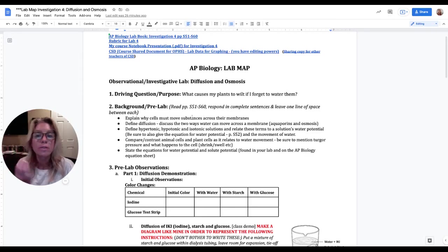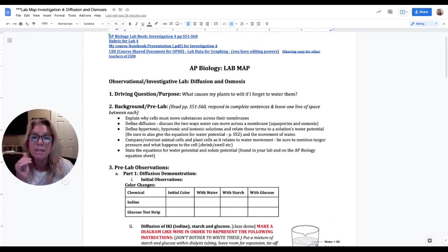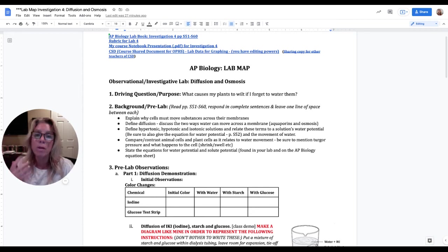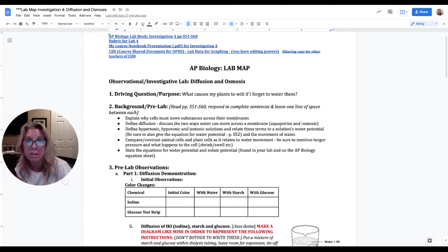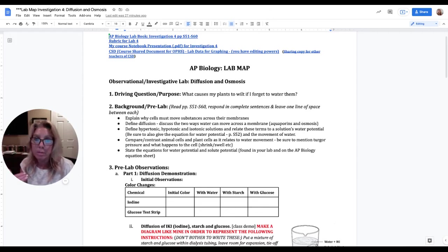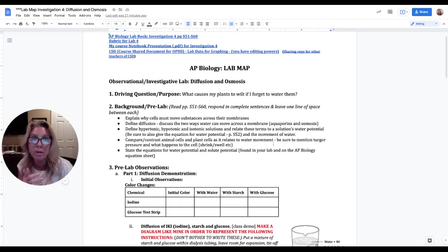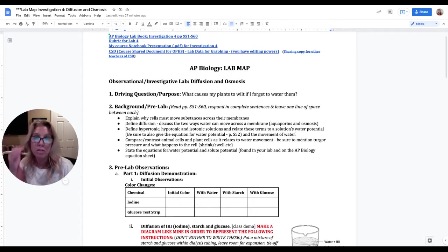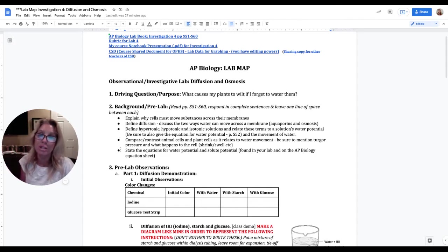Incorporate the statement, what I'm asking you to do, incorporate that into your sentence structure and I would like you to leave one space when you explain why cells must move substances across their membranes. After you use a sentence or two to explain that, leave one space and then do the next part. You're going to leave a space between each one of how you respond in complete sentences to each of these bullets.